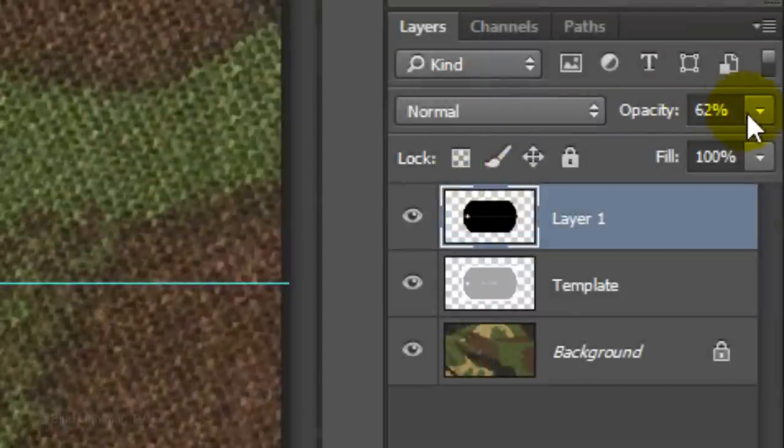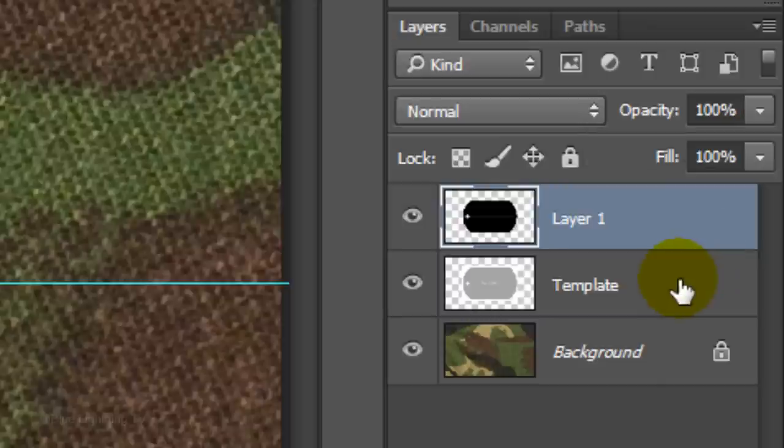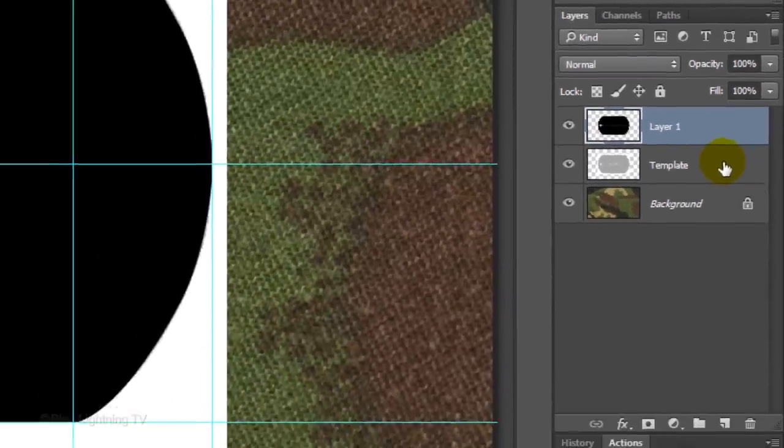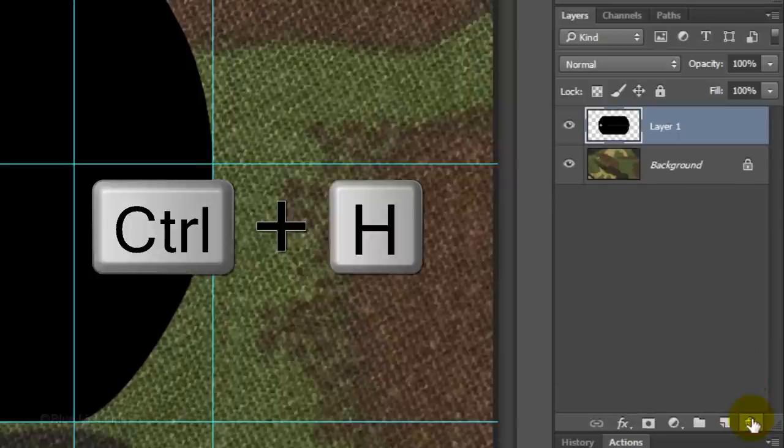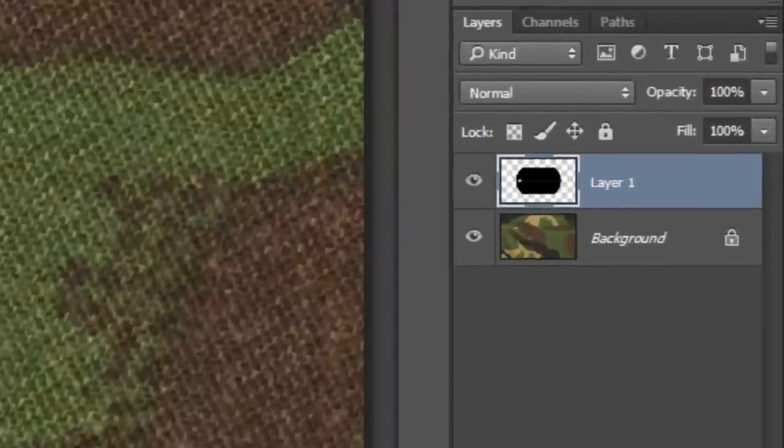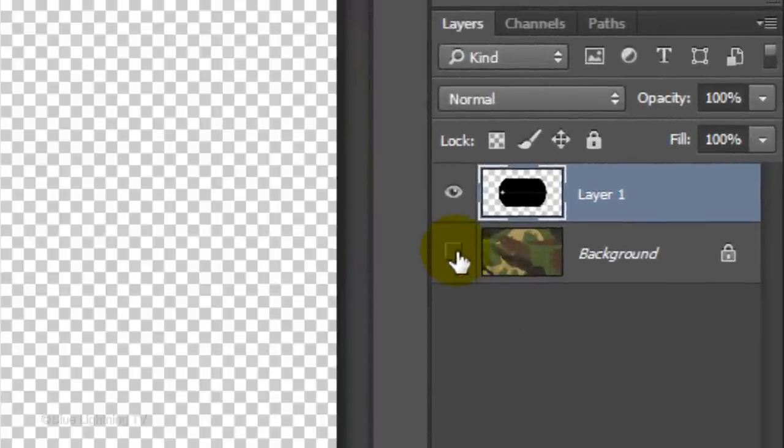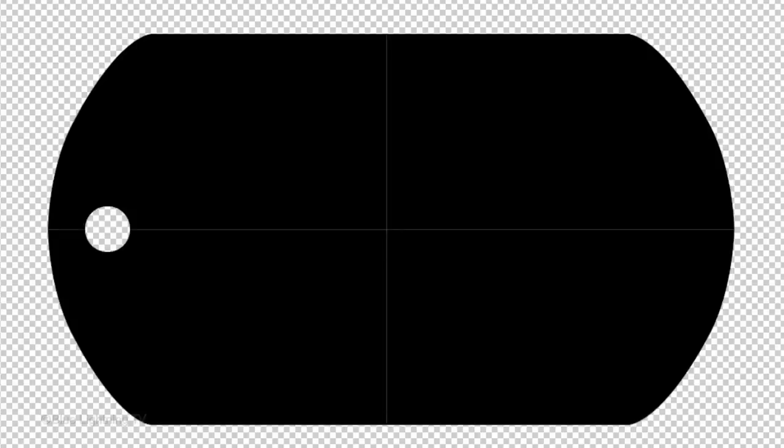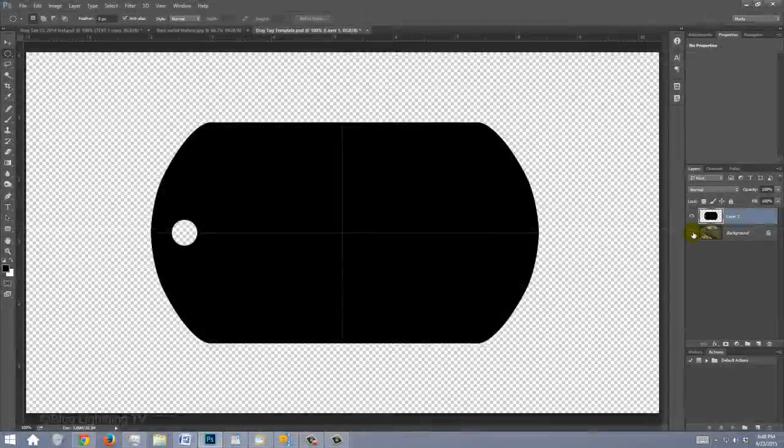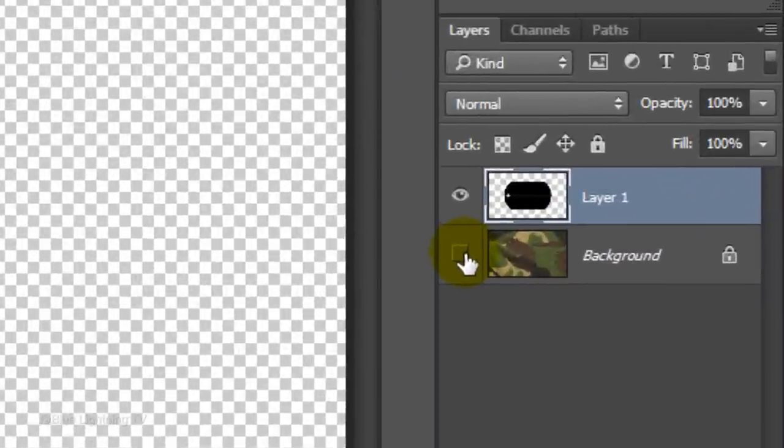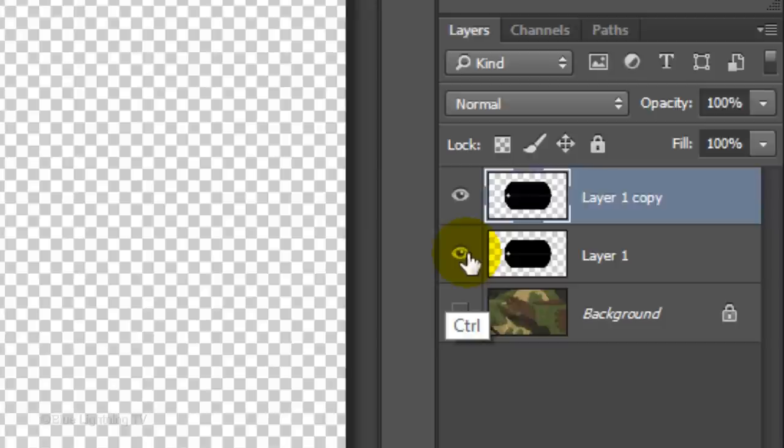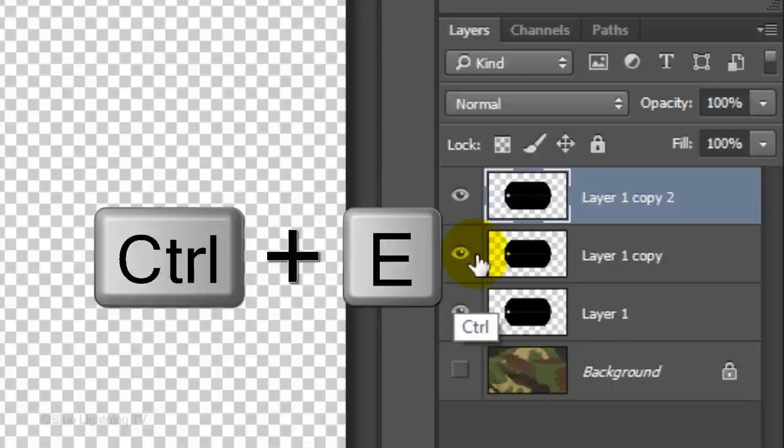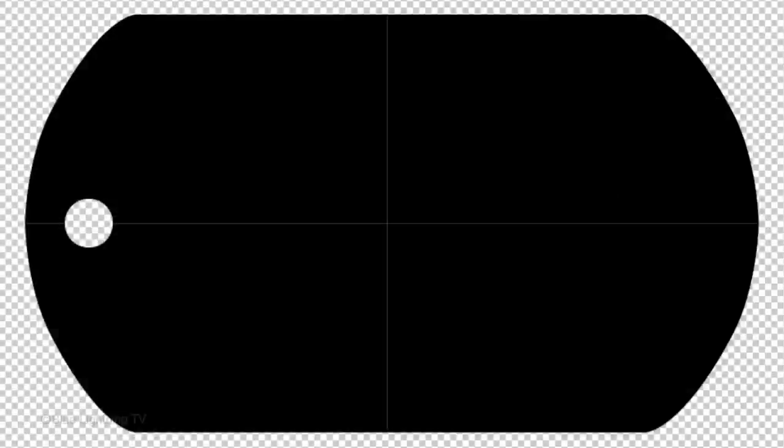Increase the opacity back to 100%. Now that we have our dog tag shape, we can trash the original template and hide the guidelines by pressing Ctrl or Cmd H. Click off the eyeball next to the background to hide the layer. You'll probably see a light vertical and horizontal crosshair which occurred when we merged the four sections of our dog tag shape. To get rid of the crosshairs, press Ctrl or Cmd J twice and press Ctrl or Cmd E twice to merge them. This will fill in those lines.